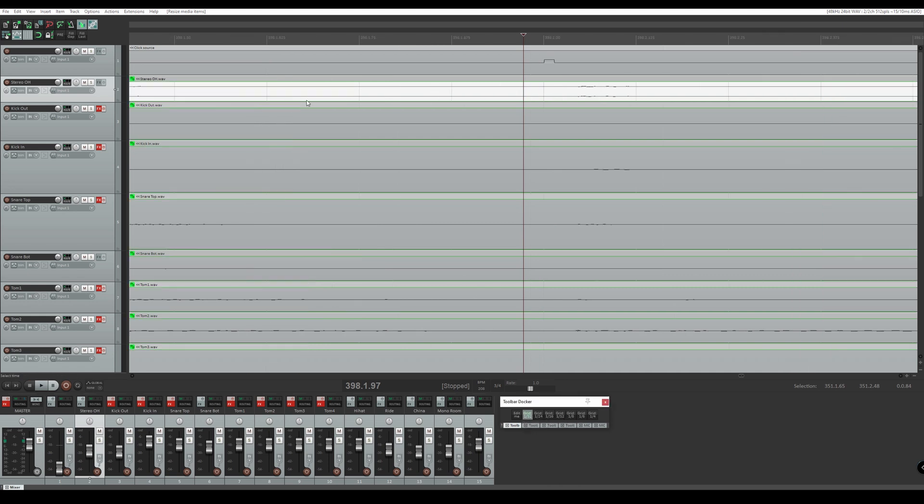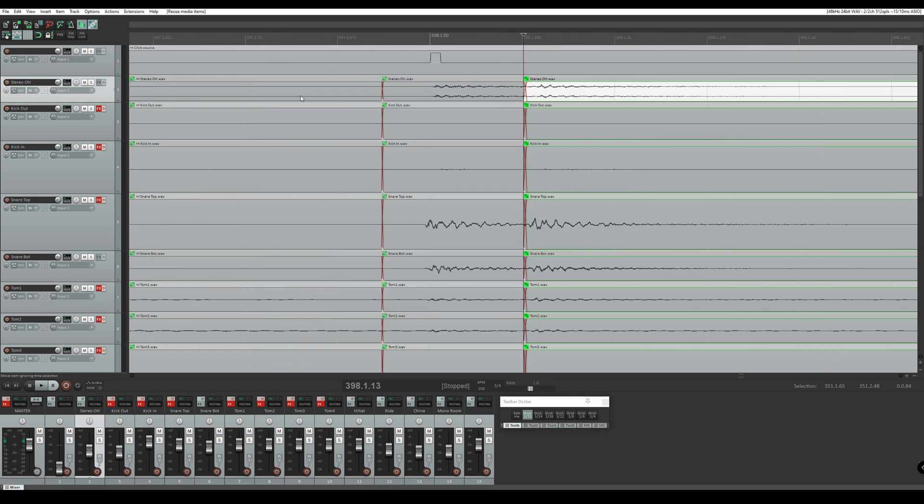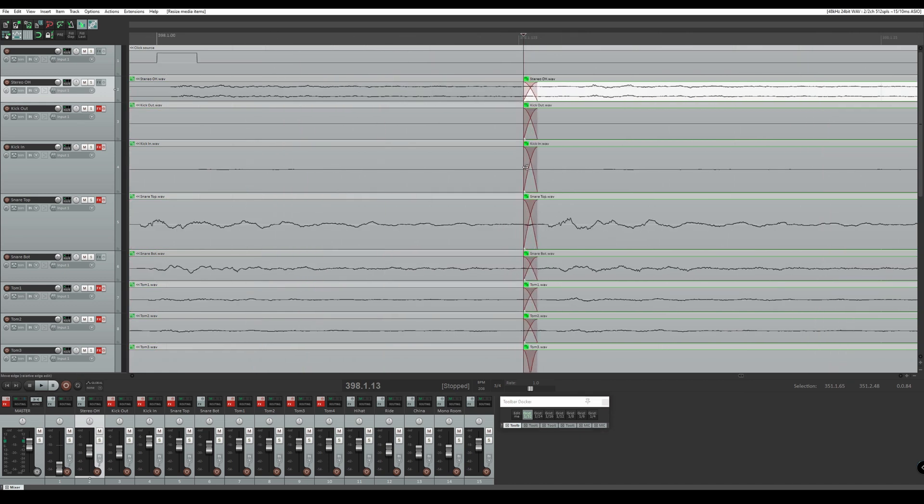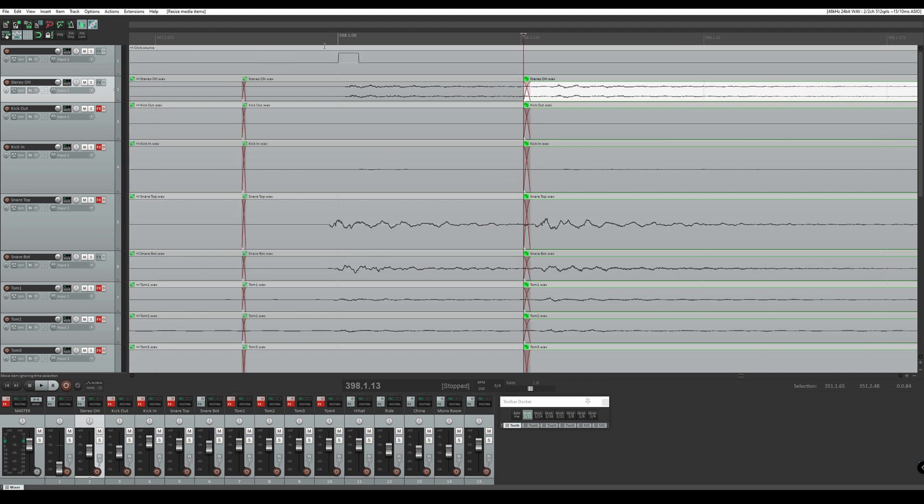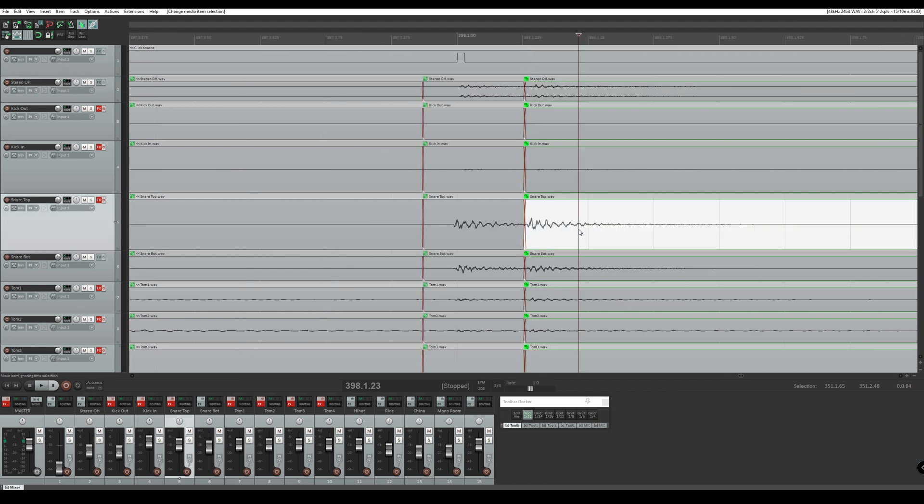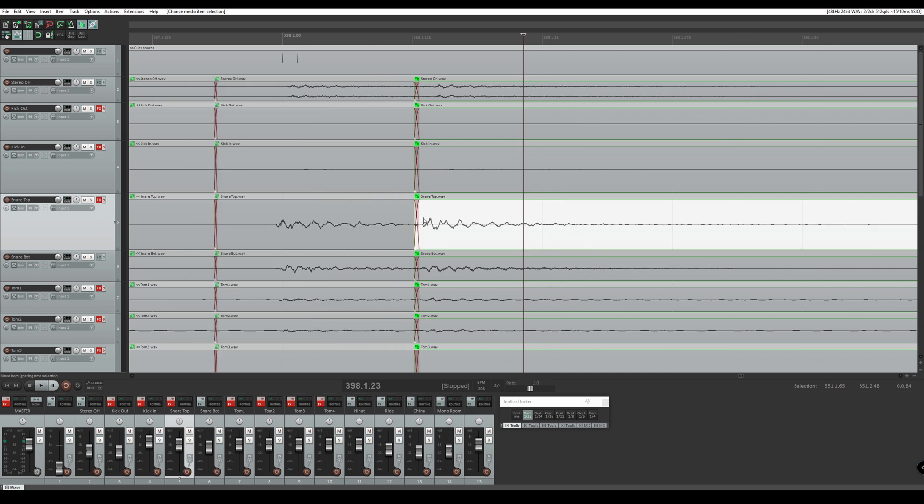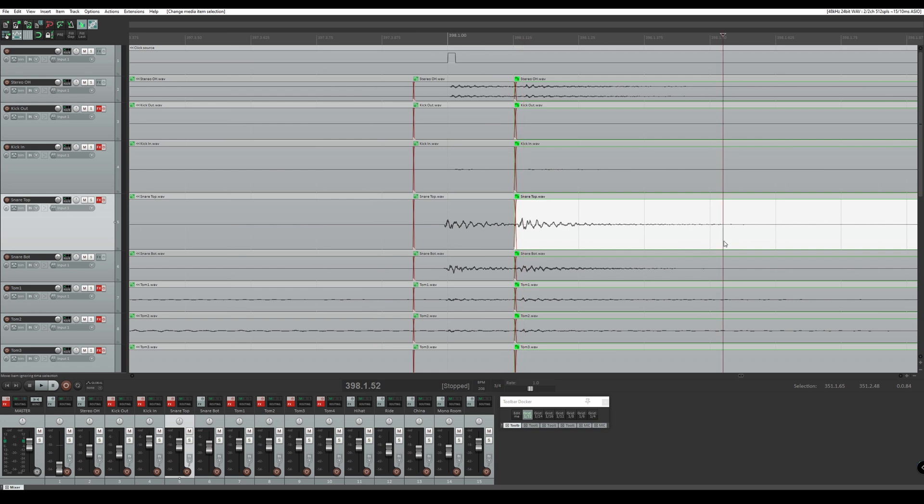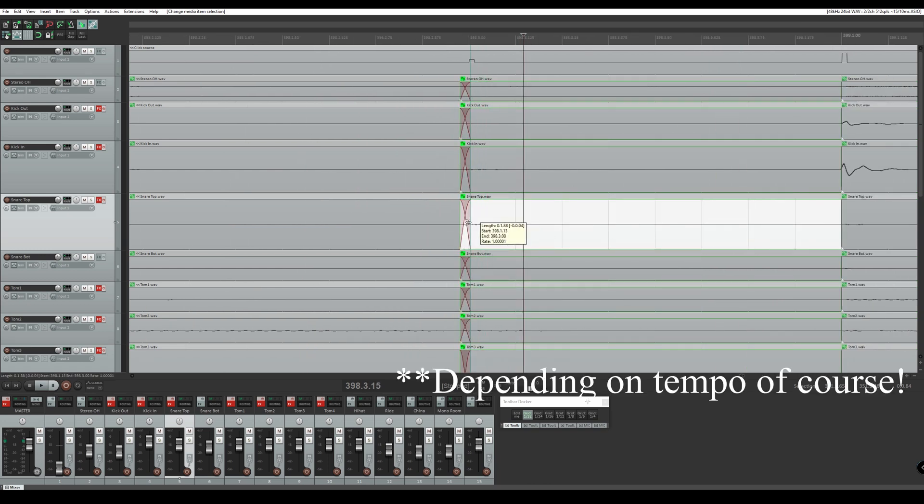And we can check our flam with the 32nd note grid setting as well. Usually I like to try to make it around a 32nd note if you're going to quantize the flam. If you want it a little bit fatter I would leave more of a space. Usually 32nd note is pretty good for a flam.